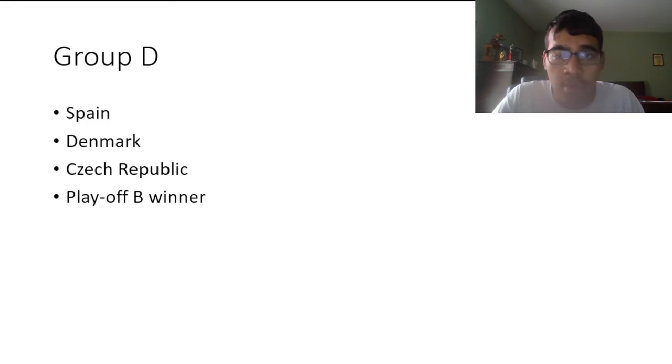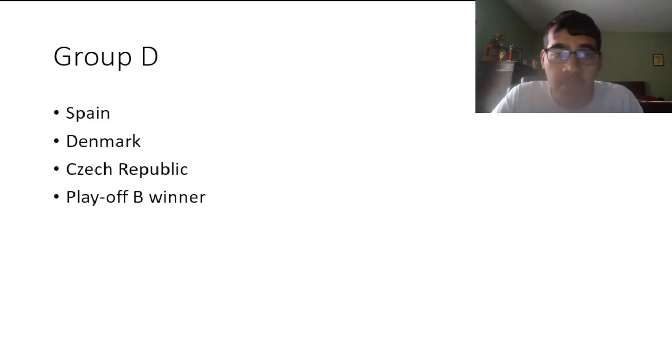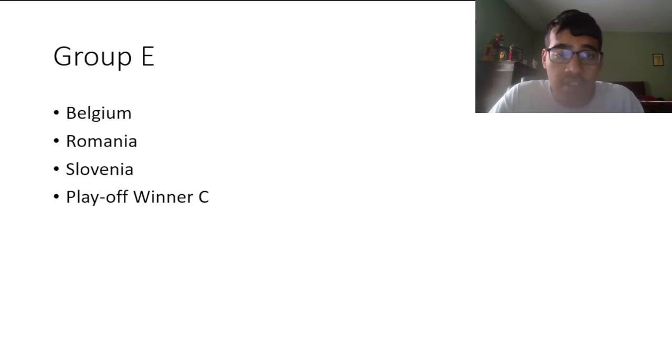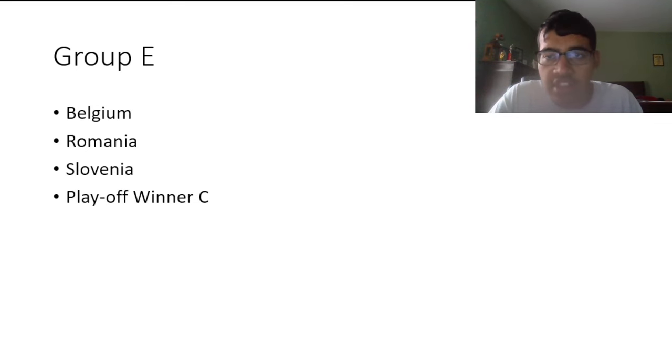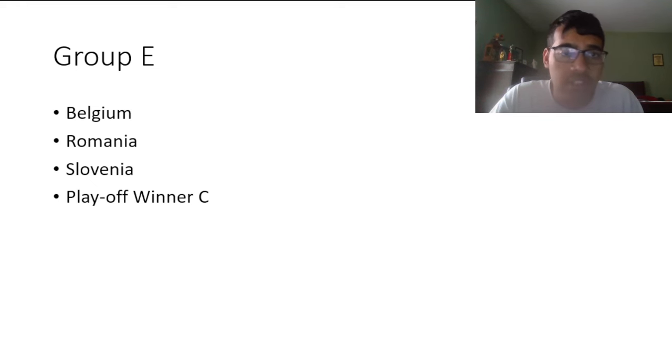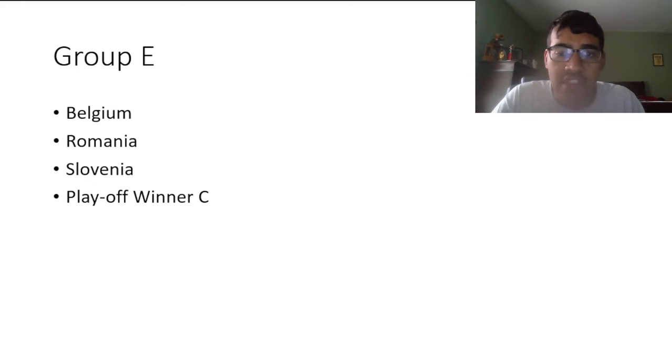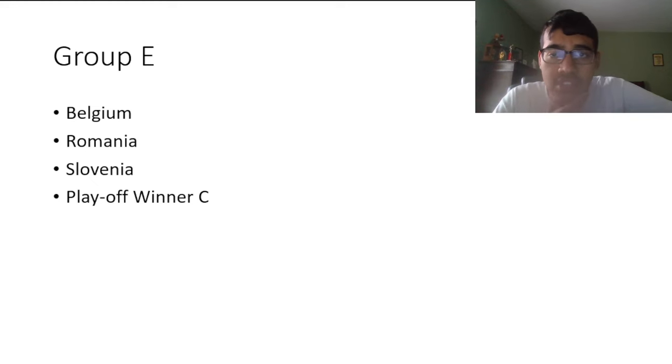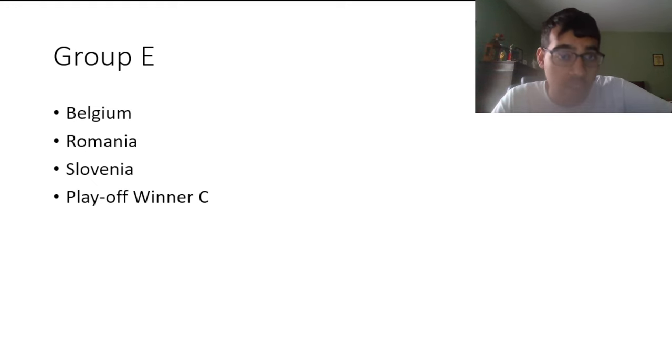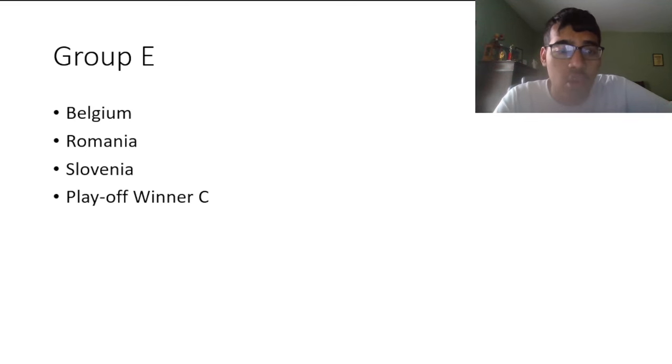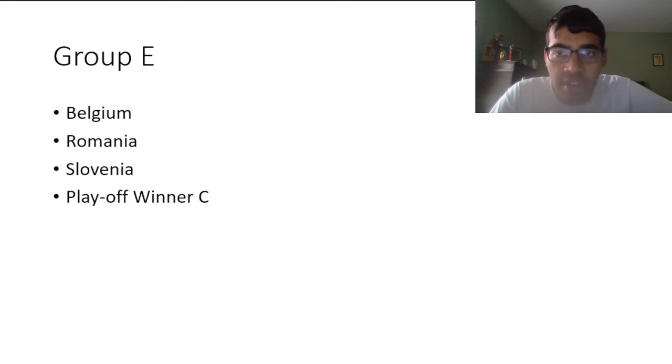Group E, I got Belgium, Romania, Slovenia, and the Playoff Winner C. That's Greece, Georgia, Kazakhstan, and Luxembourg I believe. It's a very interesting, very open group, kind of similar to the last group in the sense that Spain have a favorable group, Belgium as well. That second place battle is what's interesting in this group. I'm really keen to see how Slovenia do in their very first Euros after a very long time. Obviously Oblak's first Euros as well, Benjamin Sesko. I'm really keen to see how Slovenia take on the occasion.